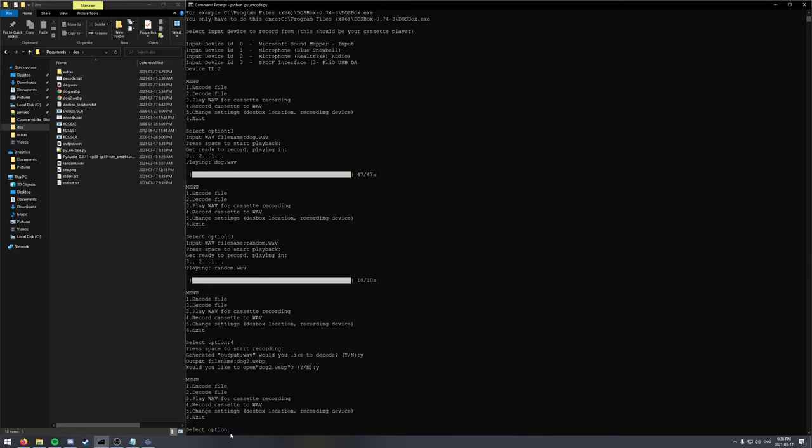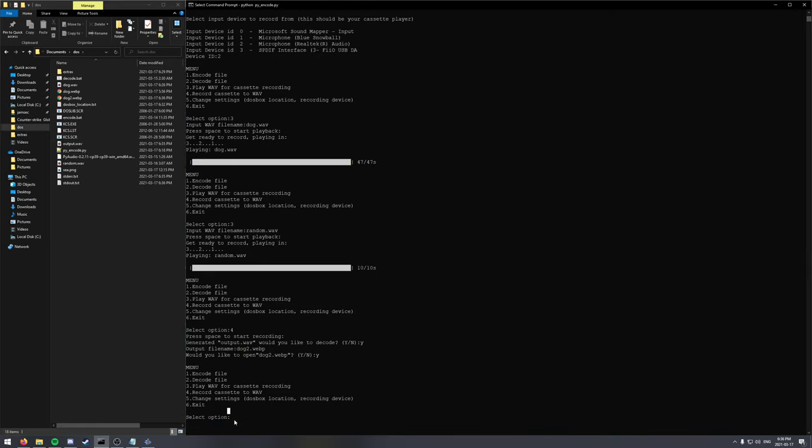So I think that is all the options for the program. If you want to exit, click six. And thanks for watching.